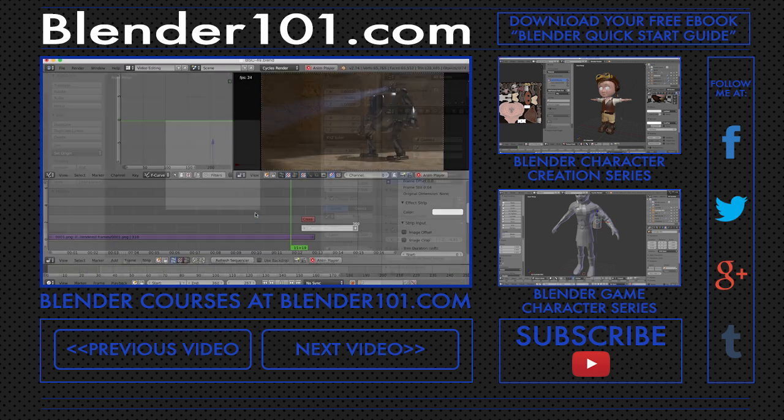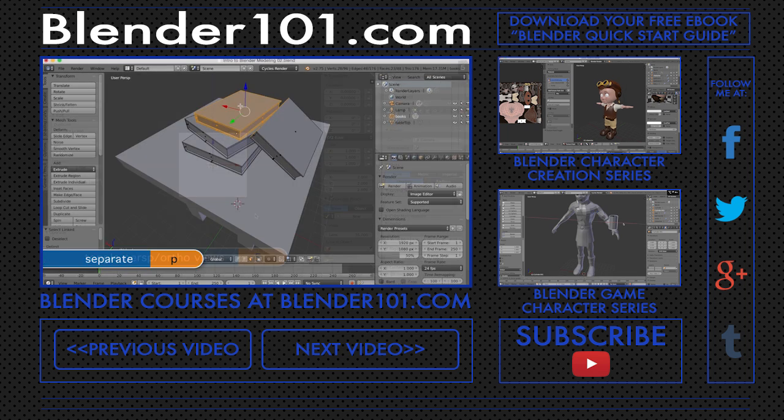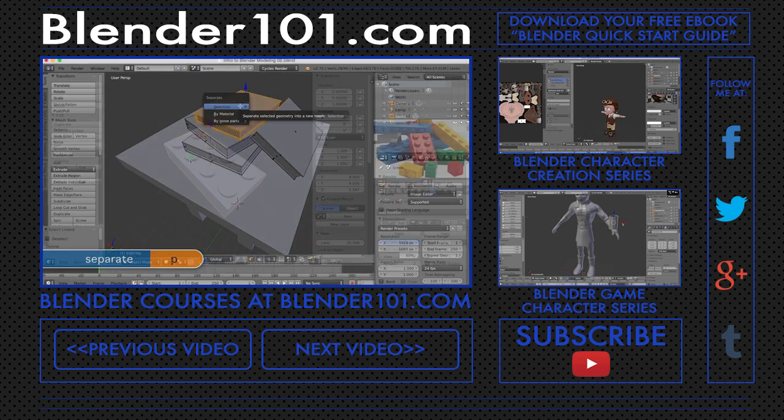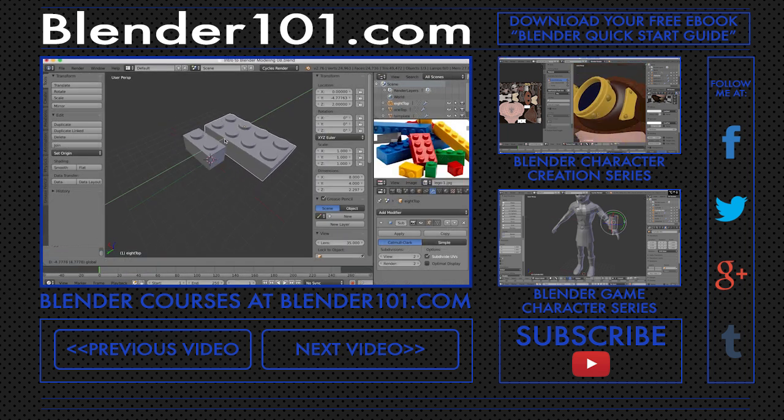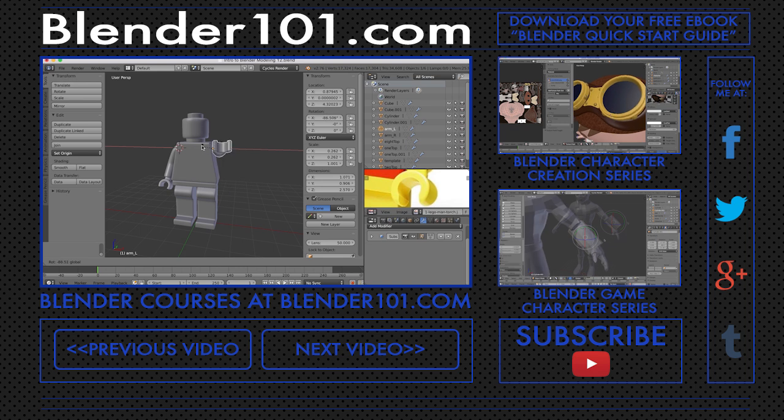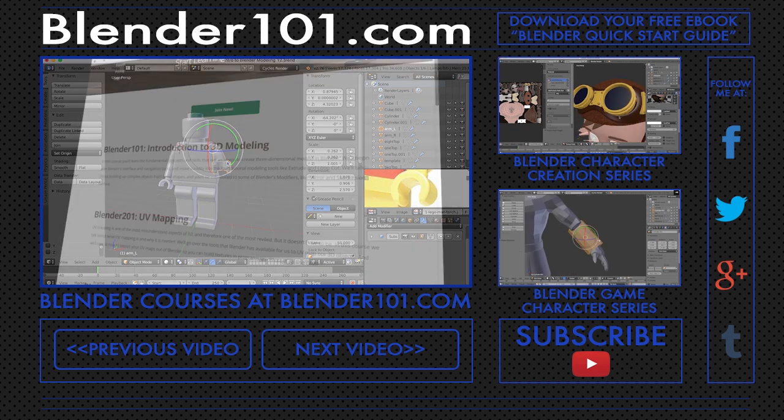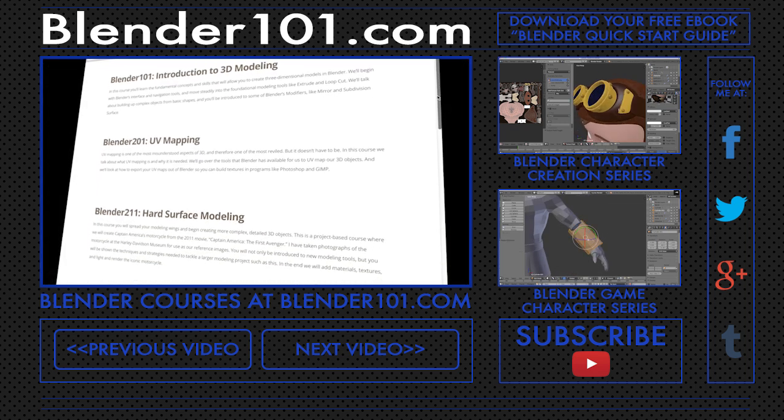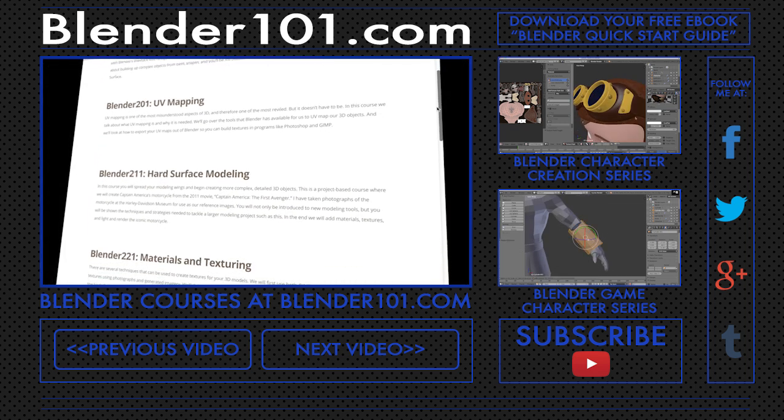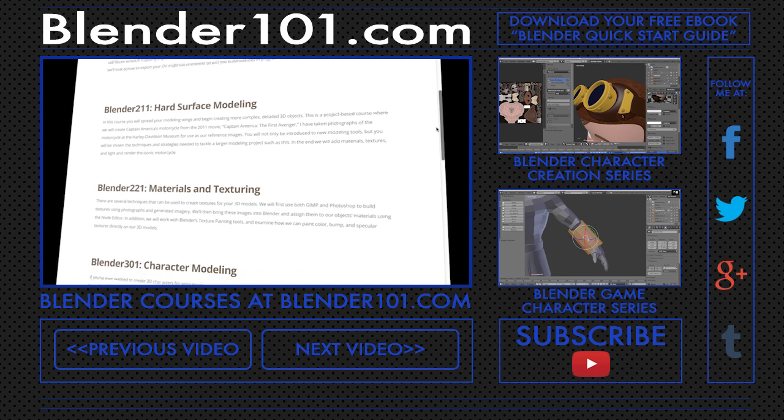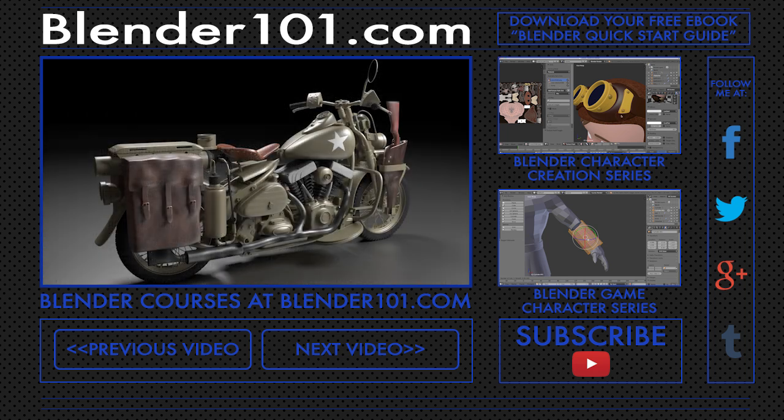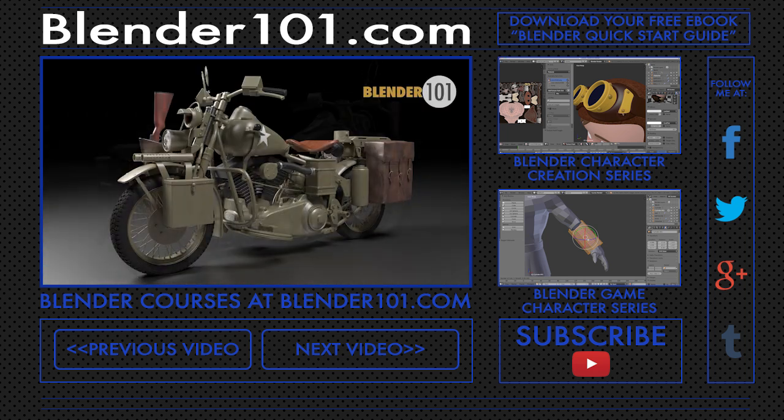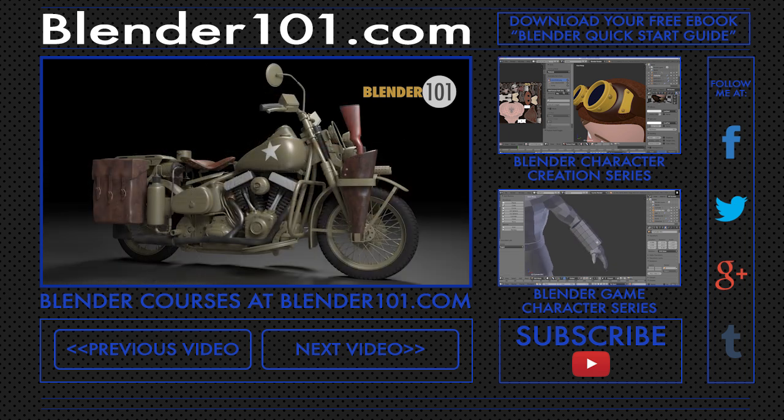And if you're just starting out with Blender, you'll also get the course Blender 101 Introduction to 3D Modeling, an in-depth course that covers the fundamentals of modeling in Blender. And at blender101.com you get new courses and projects every month. So join me as we create Captain America's motorcycle at blender101.com. It's Blender for everyone. And we'll see you next time.